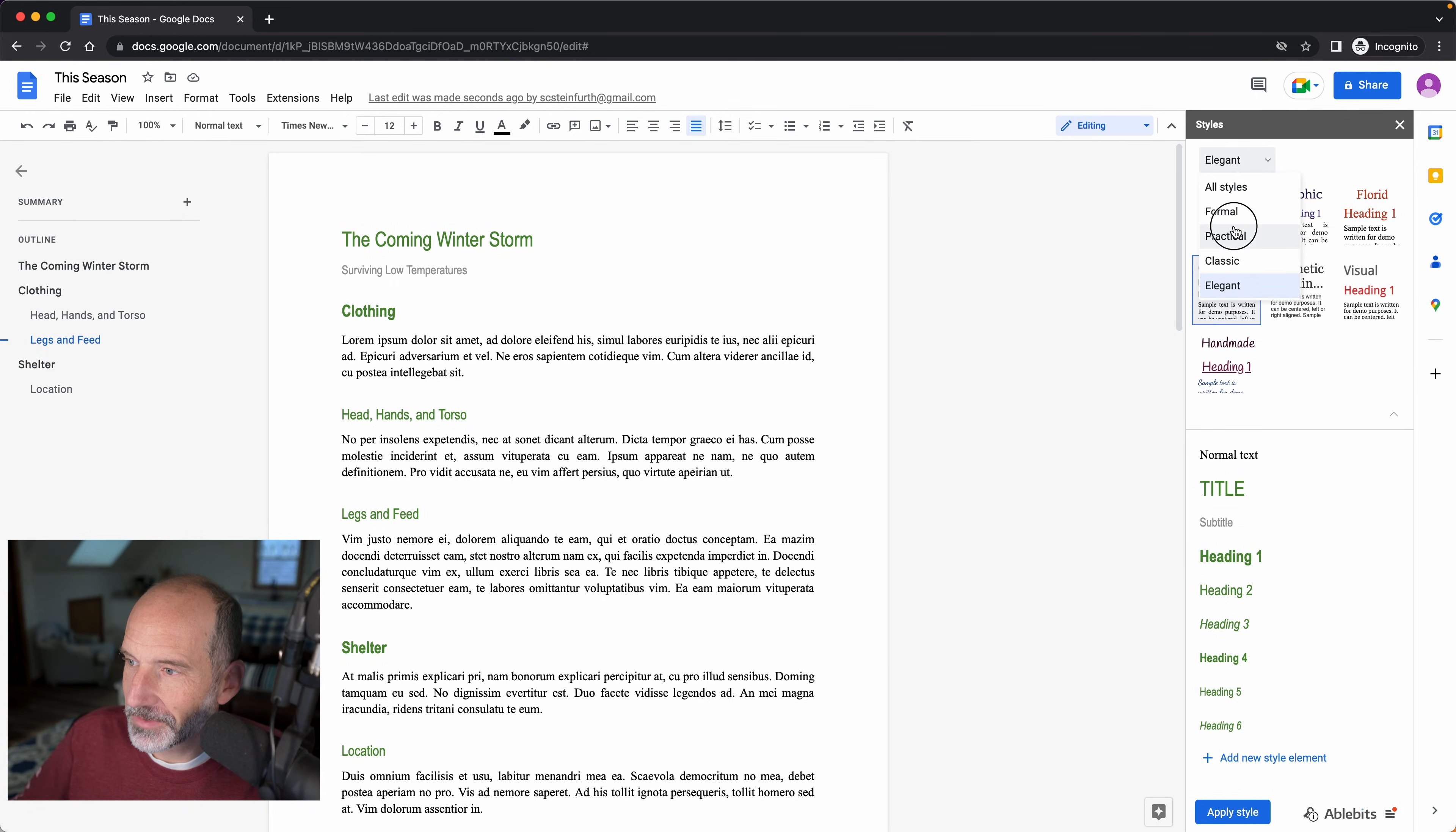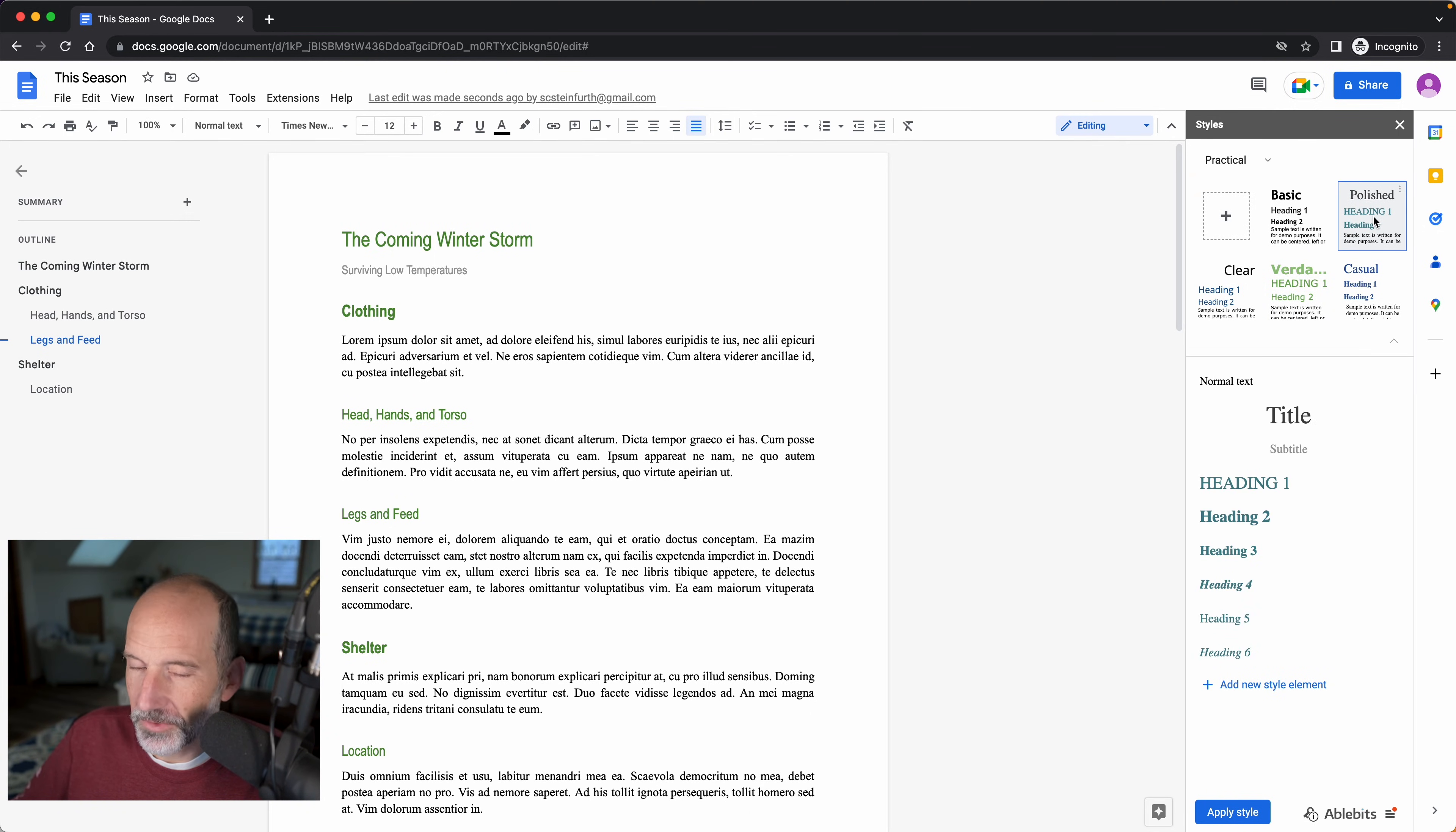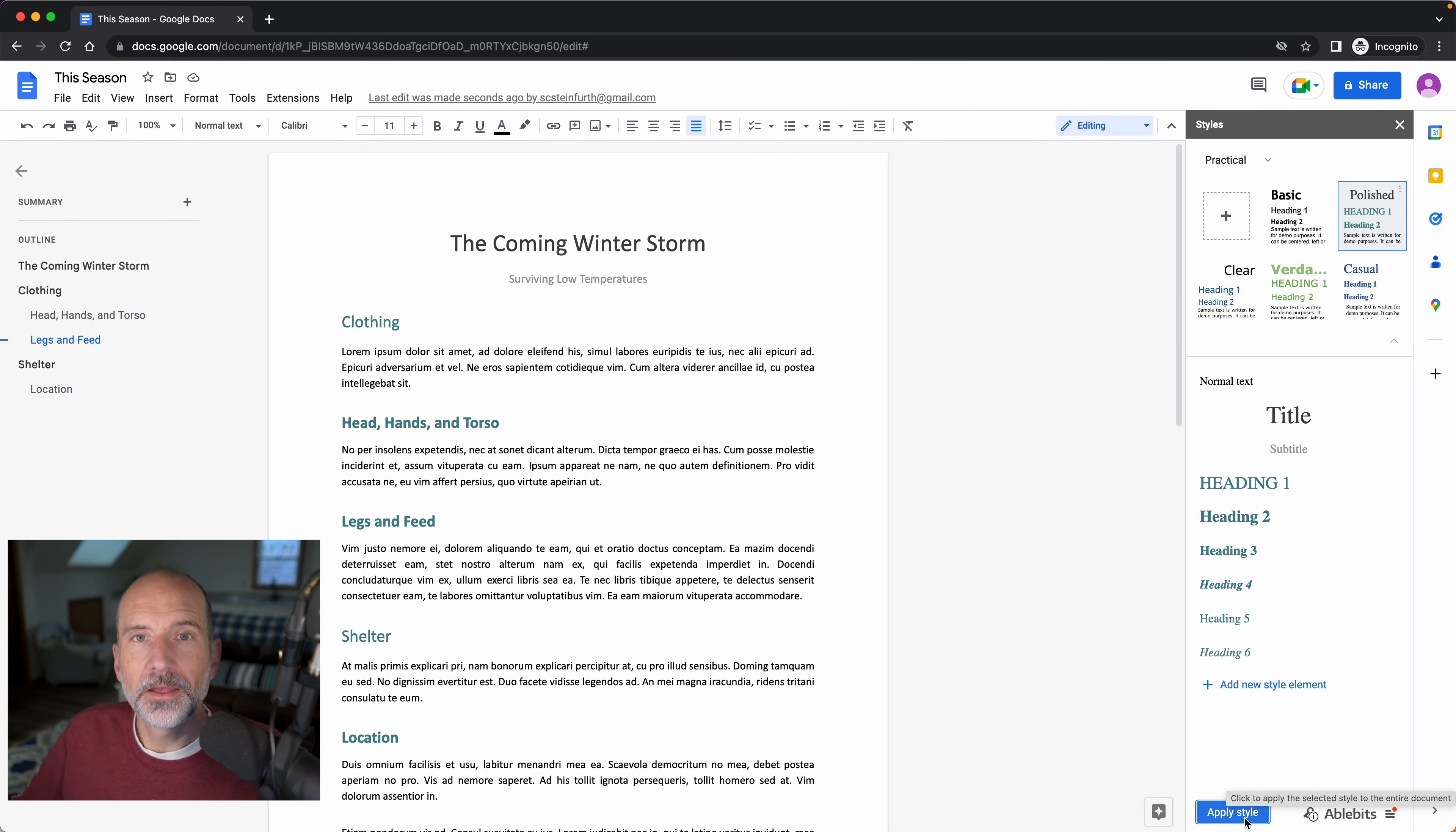I'm going to pick one more just for kicks. We'll do Practical, and we'll pick this one. This will bring it back to a more traditional type look for Docs. And there you go. Really easy to use.